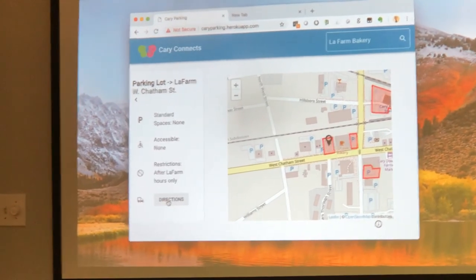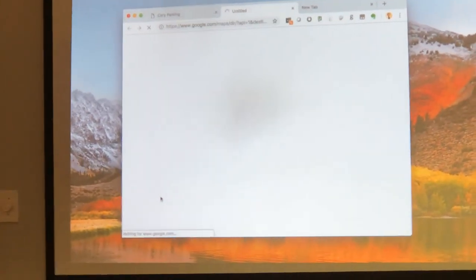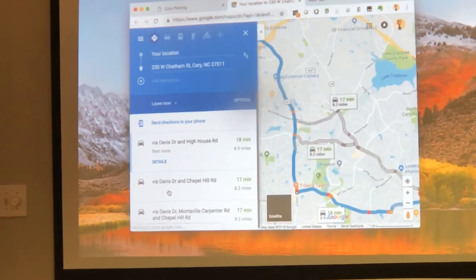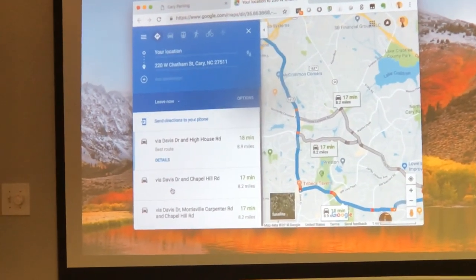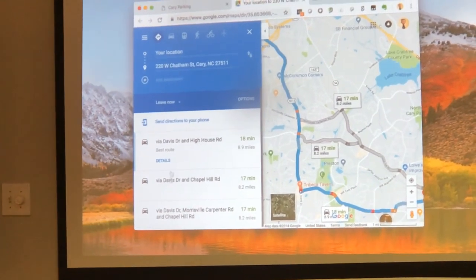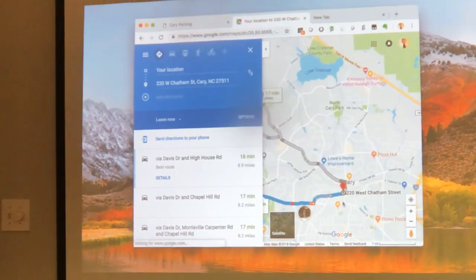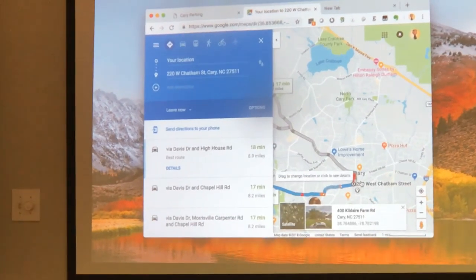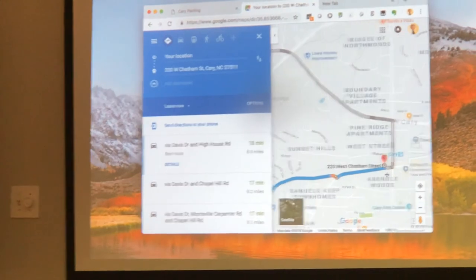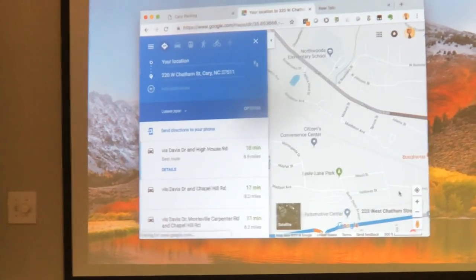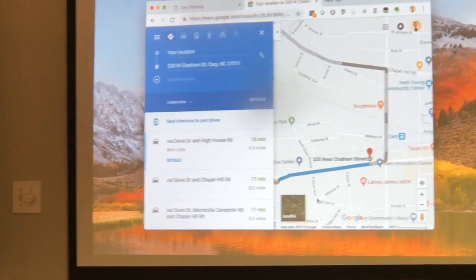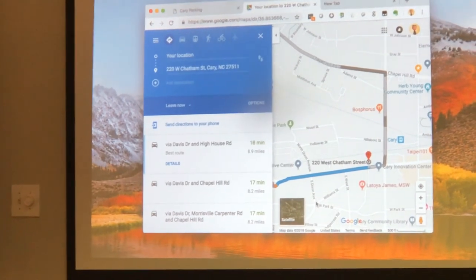Now you click Directions and you're taken to Google Maps, which gives you the directions. It obviously hasn't updated my location since I left work earlier today — caching problems. But nonetheless, you can see it takes us right down there; if I was at work, it would work really well. So it gives us directions on the map.